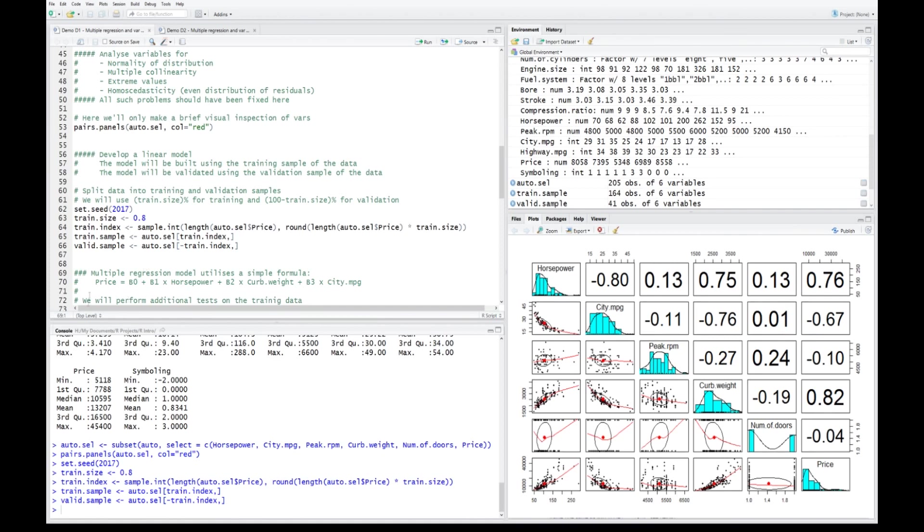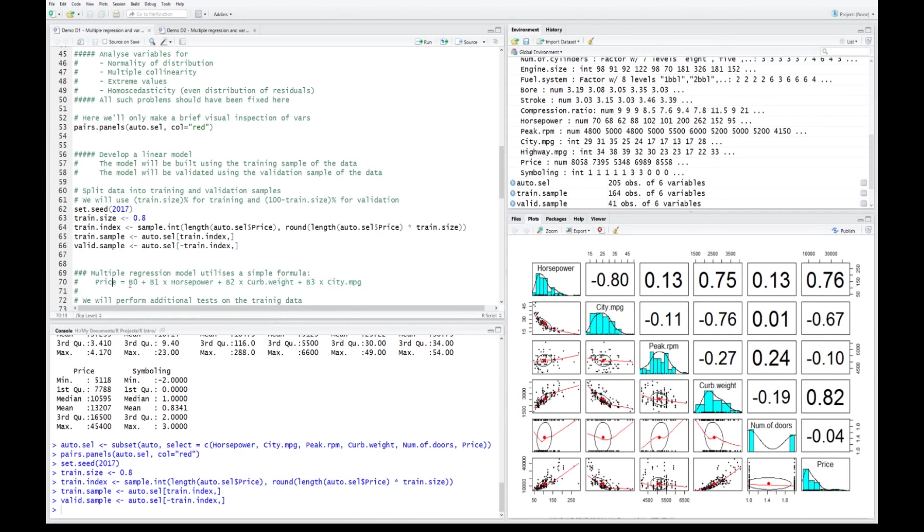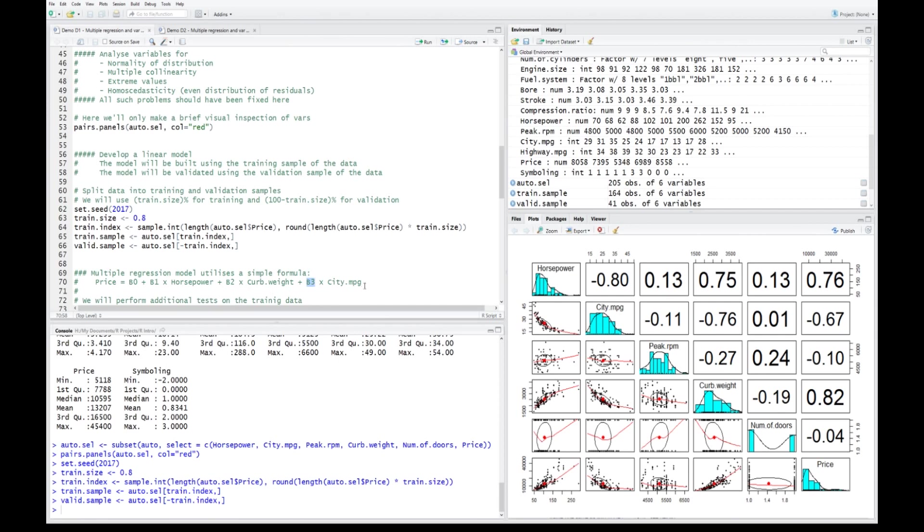We're going to create a model, which is a simple linear model using multiple variables. The formula here describes such a model. It's price, which is an intercept with my y-axis, which is the price axis. And here is just three variables: horsepower, curb weight, and city MPG. We'll be trying to estimate the coefficients of those variables in this equation so that the overall errors and mistake in price estimation could be minimized.